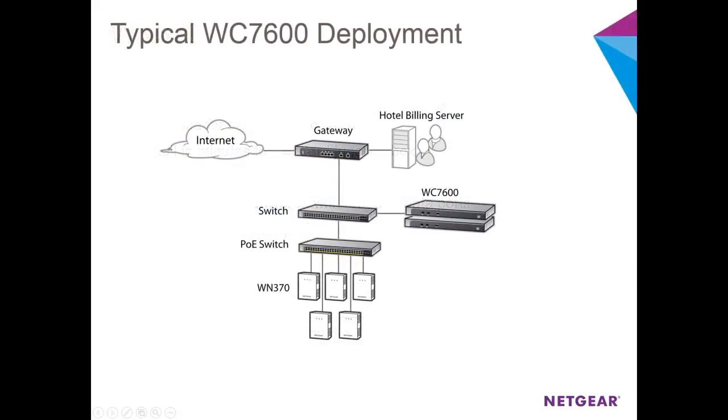To ensure the smoothest and fastest discovery possible, the WC7600 should be on the same Layer 2 subnet as the APs you're trying to discover and manage.